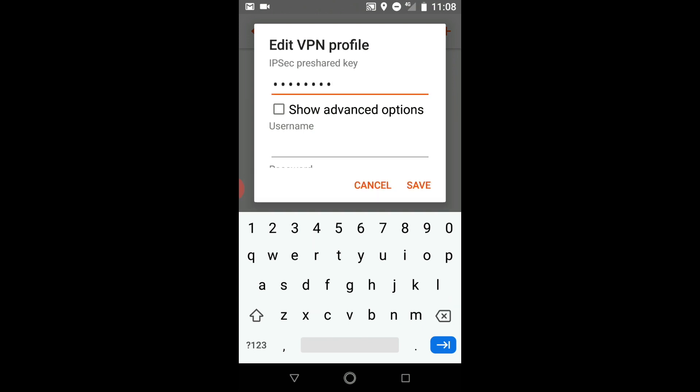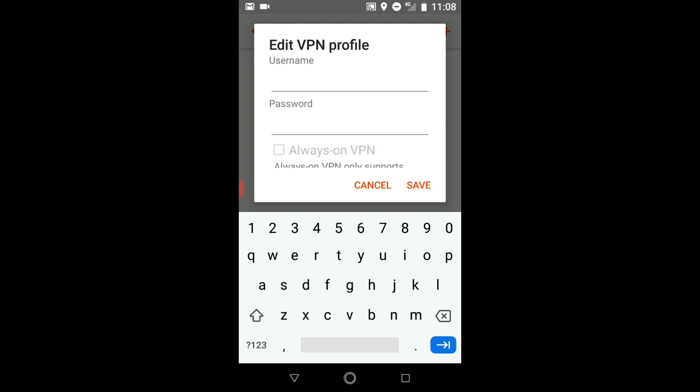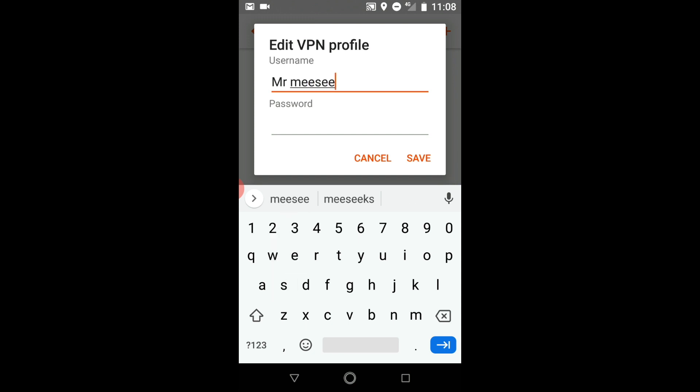As we have no need to access the advanced options we will leave Show Advanced Options unticked. Next in the username field we're going to enter the account name for a user who is authorized to connect to our VPN server.